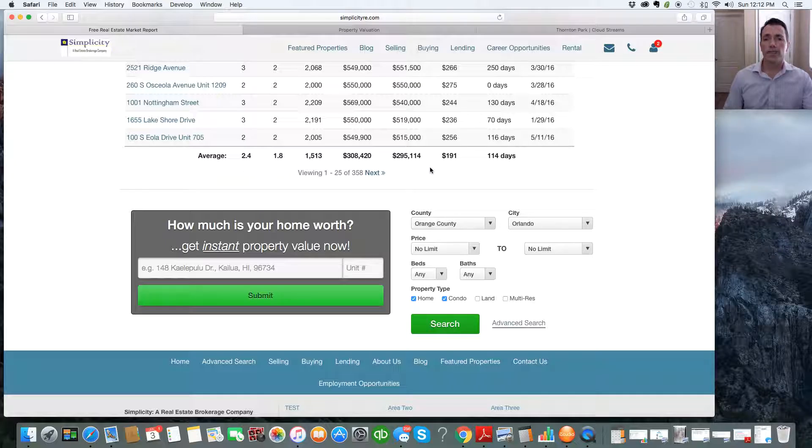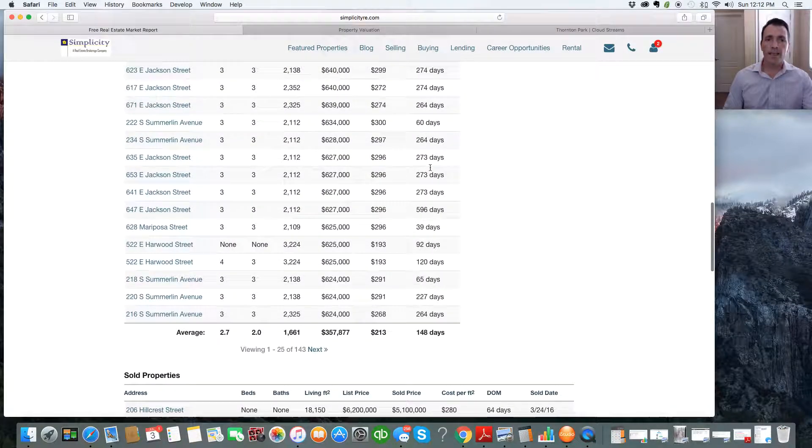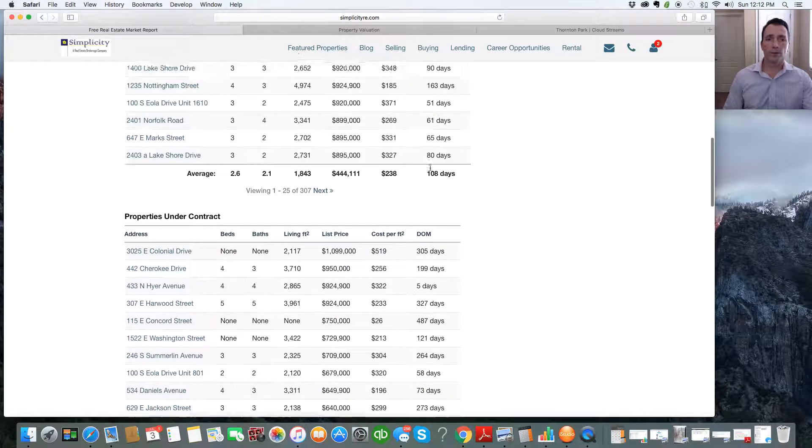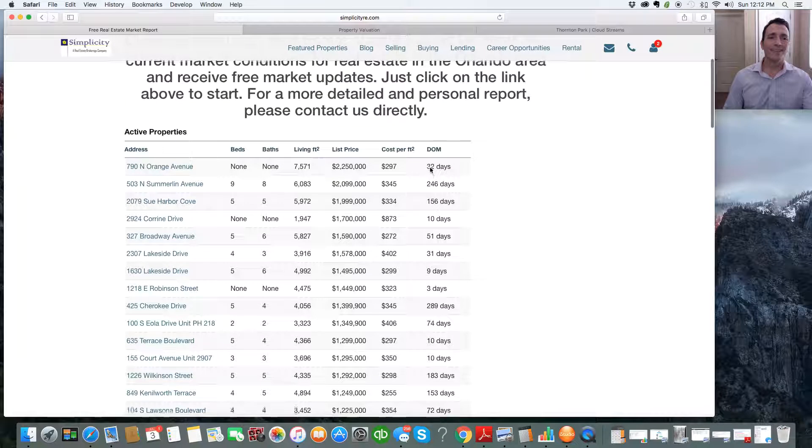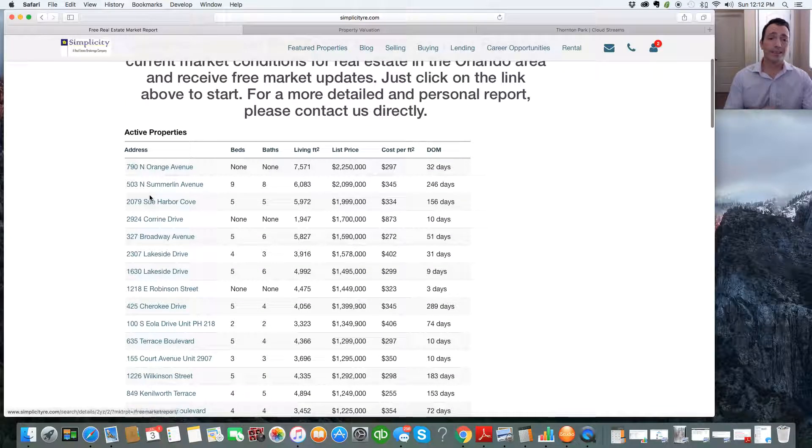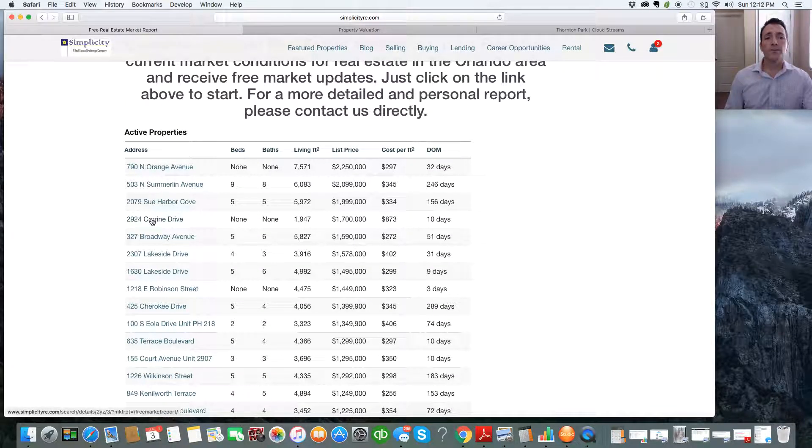So it gives you the averages here and gives everything in a real nice presentation. As you can see, the addresses are listed in blue. So that means you can drill down into those addresses.